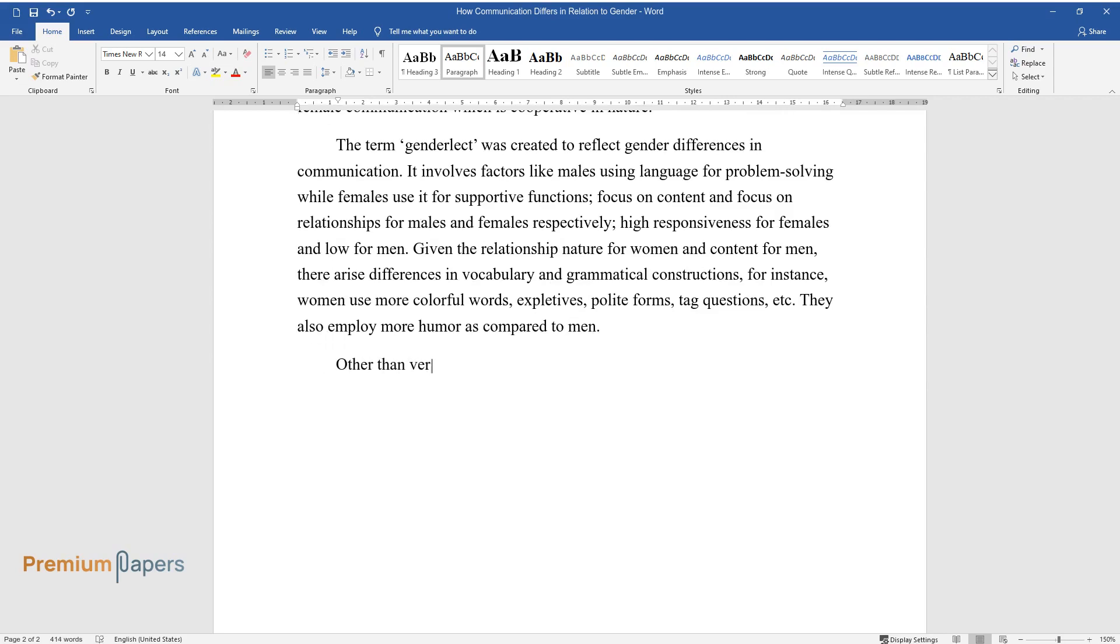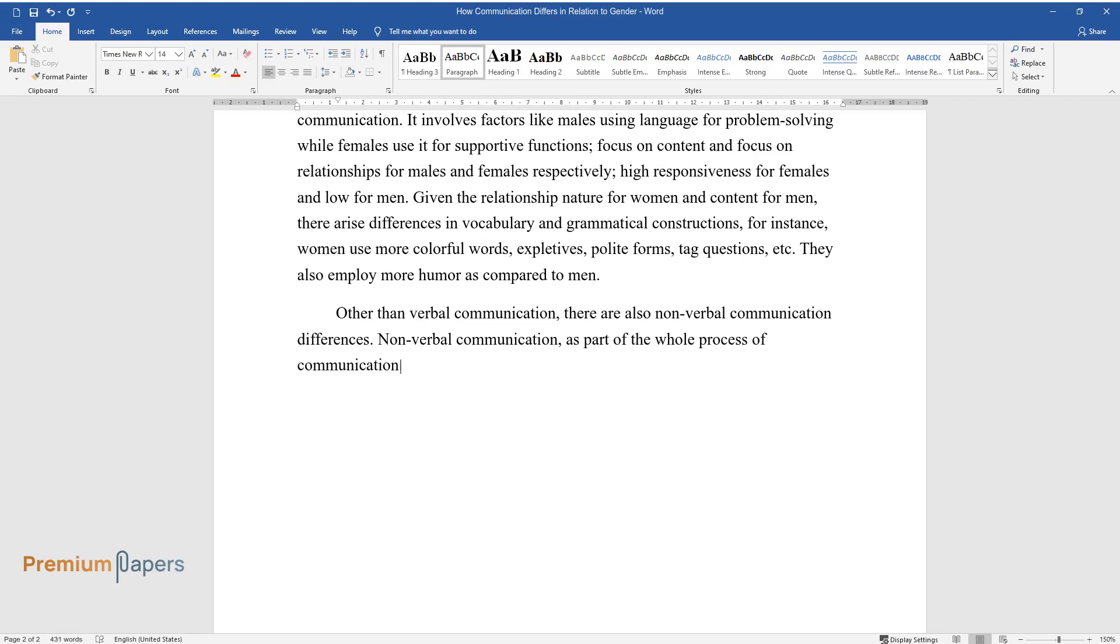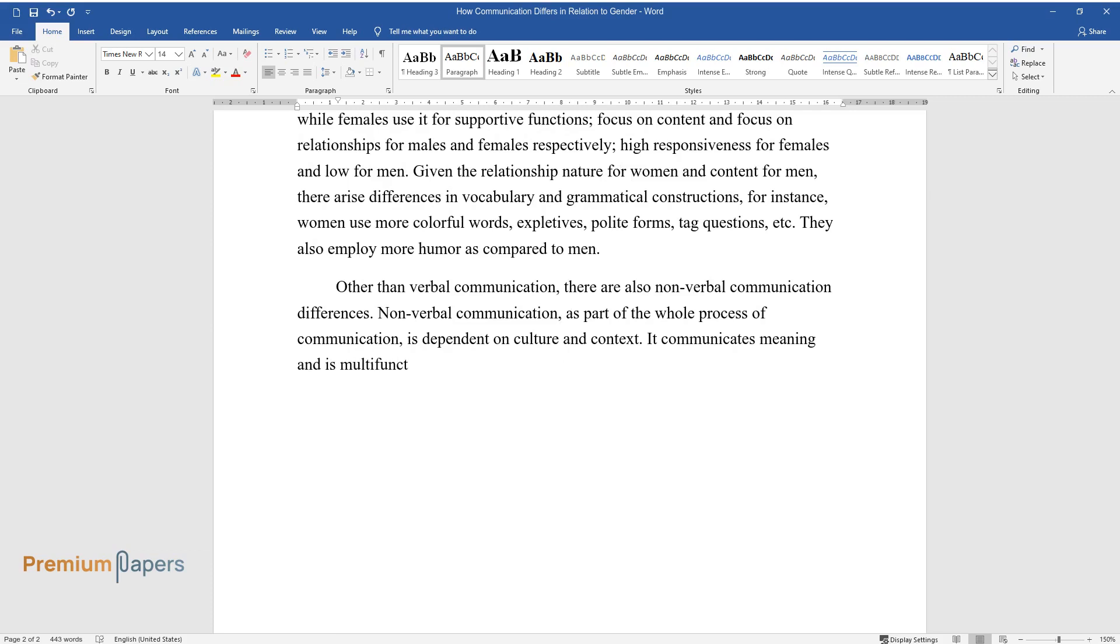Other than verbal communication, there are also nonverbal communication differences. Nonverbal communication, as part of the whole process of communication, is dependent on culture and context. It communicates meaning and is multifunctional in terms of signifying gender.